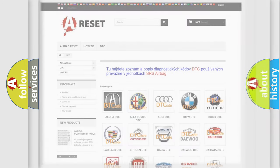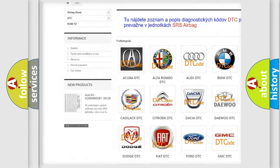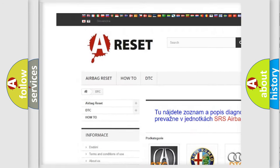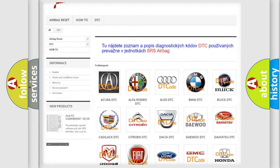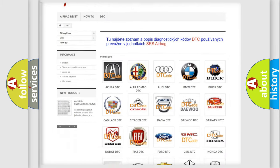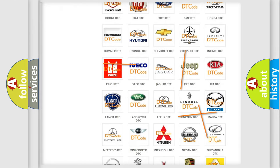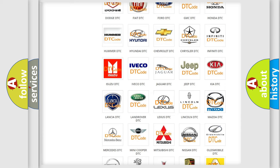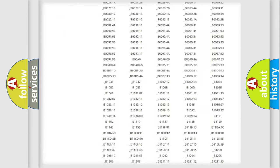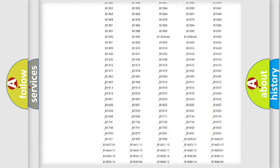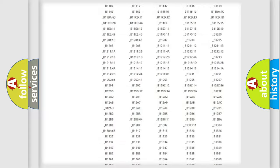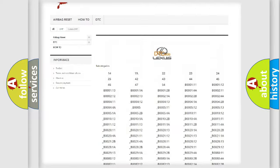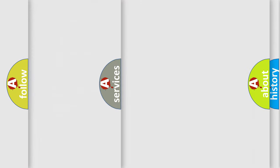Our website airbagreset.sk produces useful videos for you. You do not have to go through the OBD2 protocol anymore to know how to troubleshoot any car breakdown. You will find all the diagnostic codes that can be diagnosed in Lexus vehicles, and many other useful things.